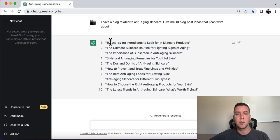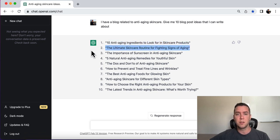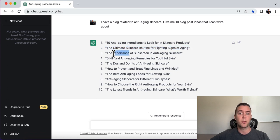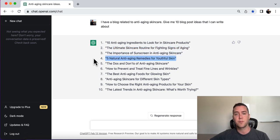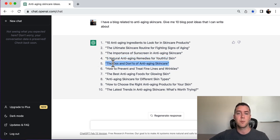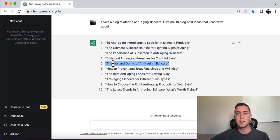All right. So number one, 10 anti-aging ingredients to look for in skincare products. Number two, the ultimate skincare routine for fighting signs of aging. Number three, the importance of sunscreen in anti-aging skincare. Number four, five anti-aging remedies for youthful skin. Number five, the do's and don'ts of anti-aging skincare. You get the idea.